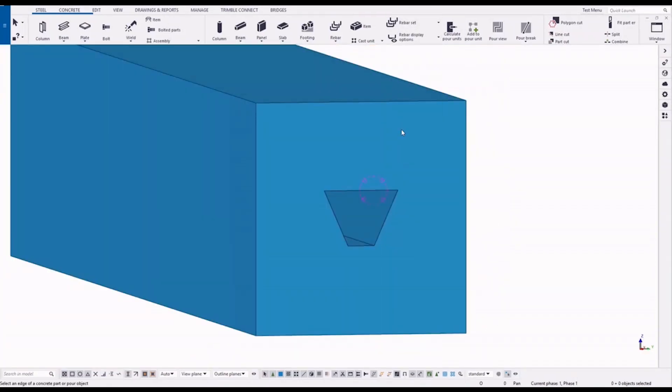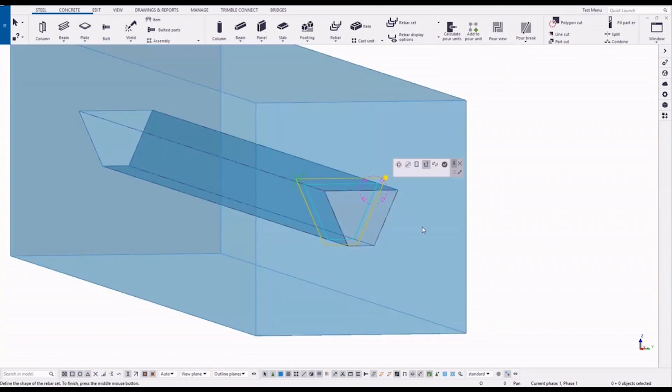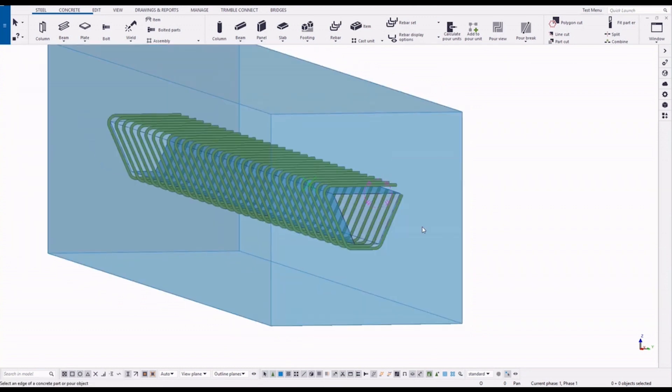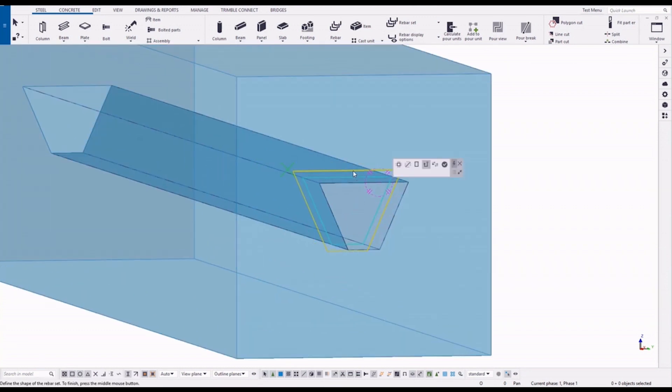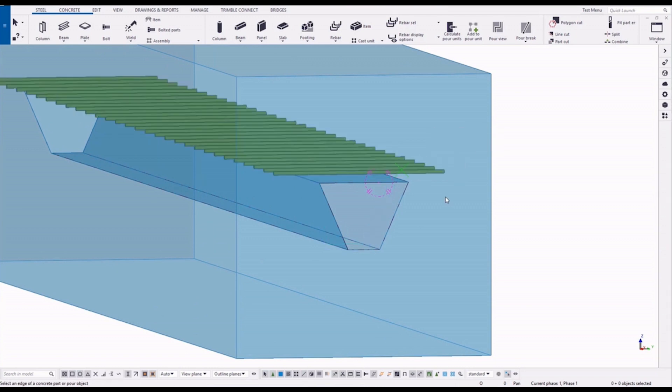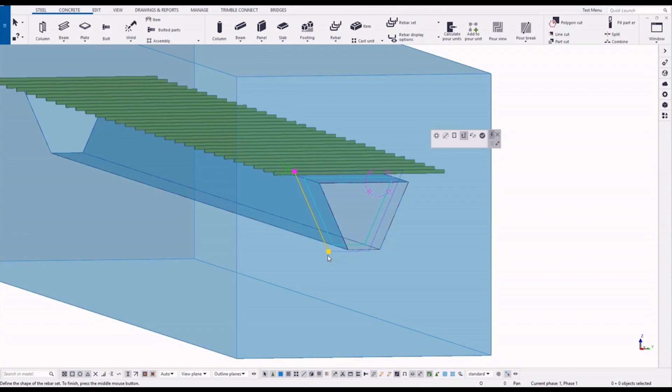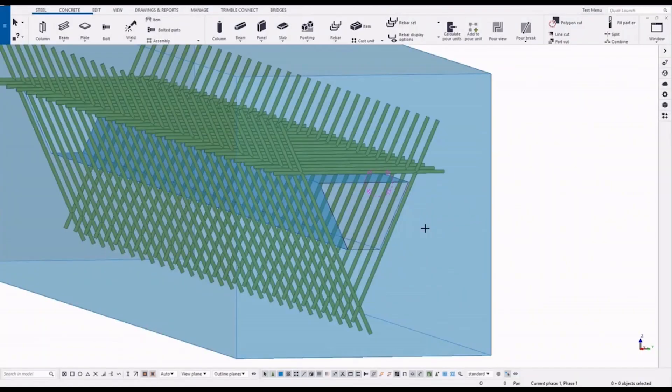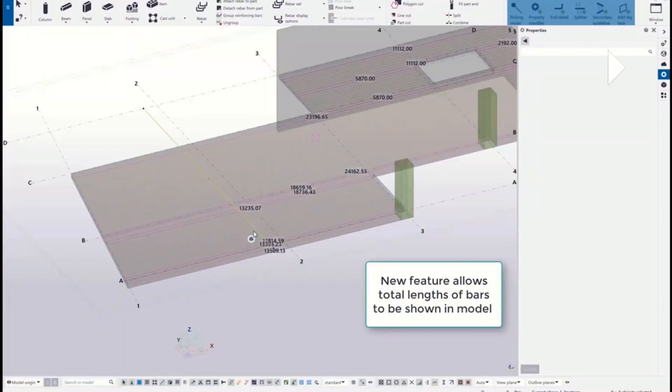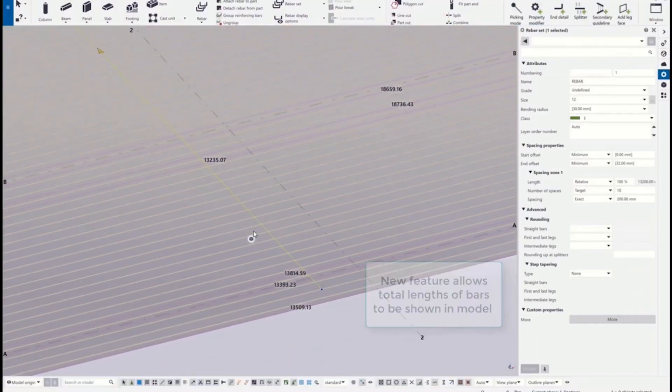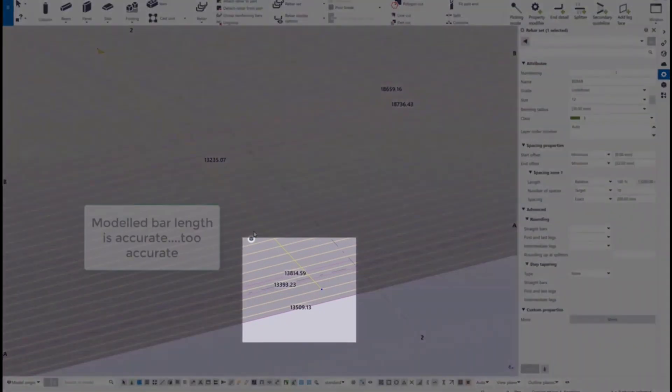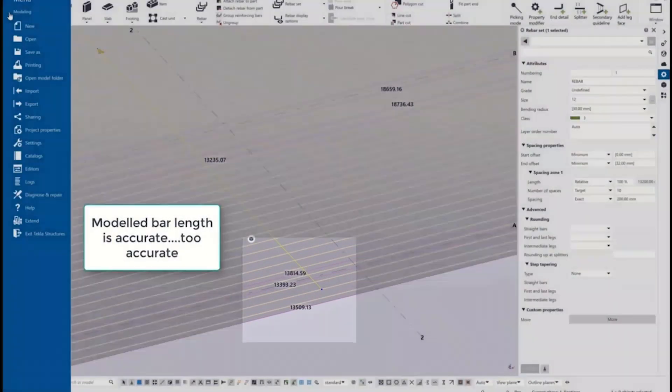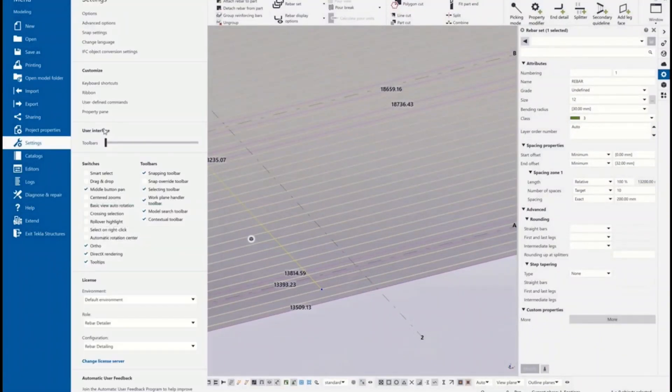And also rebar set can detect the inner contours of parts, meaning you can detail voids much quicker than ever before. You can drag in to create extensions before creation also. And the new feature to show the total length of bar in the model.